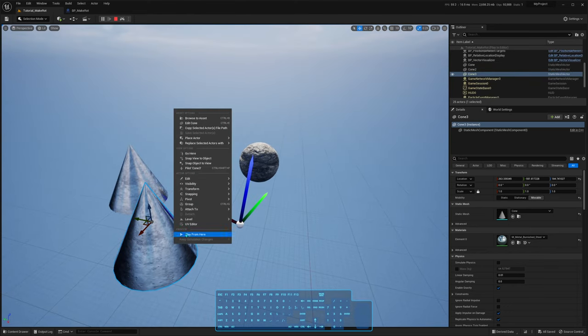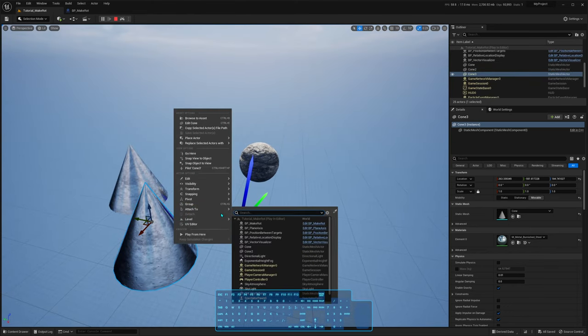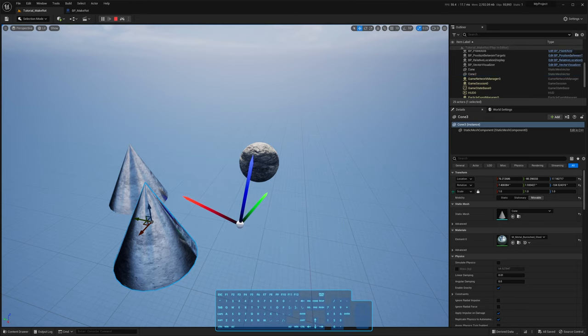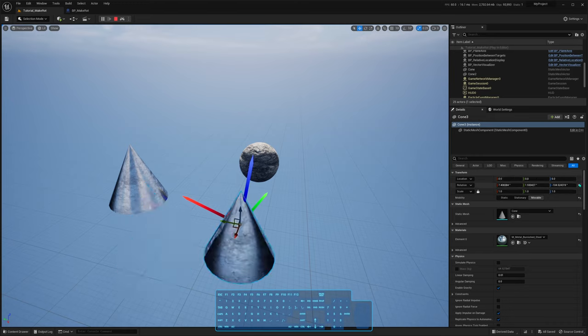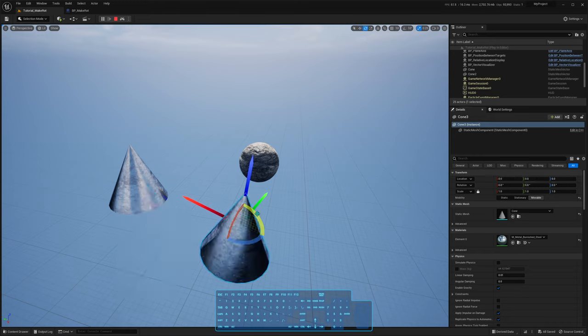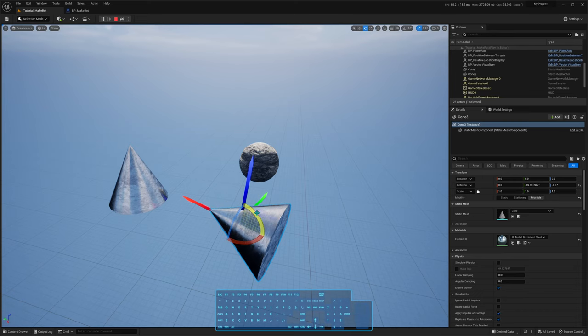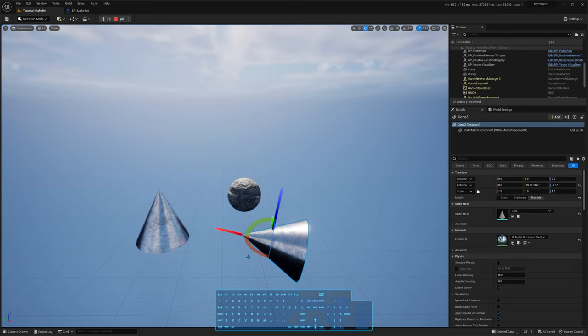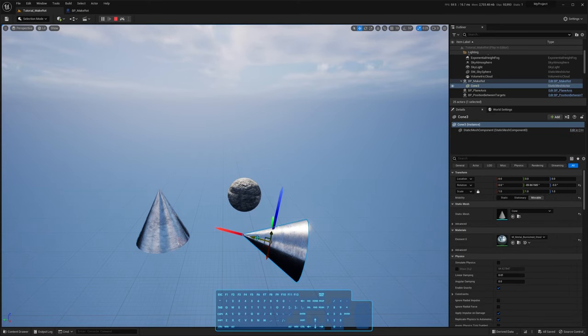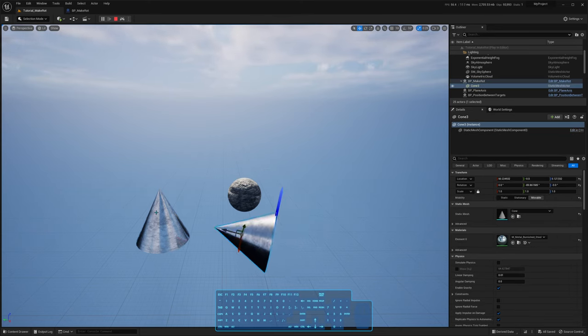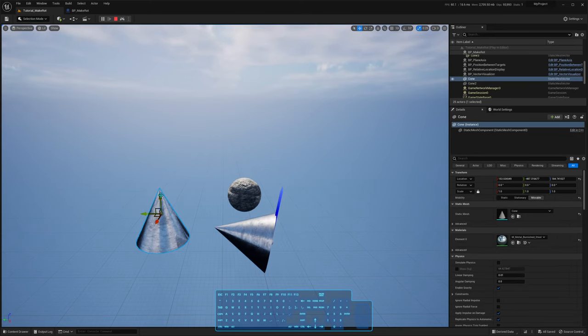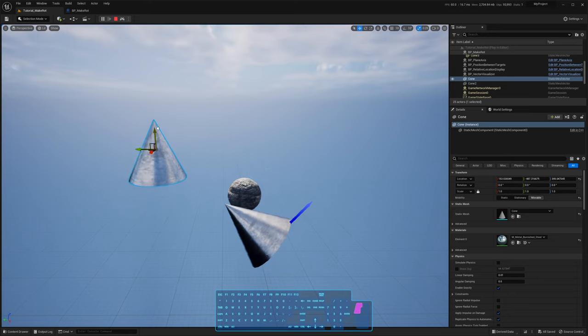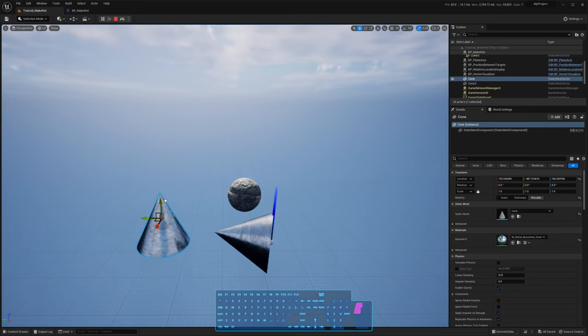So I'm going to attach it to the makeRoot actor, which is that one, zero its location, rotation, and make it point towards that way. So now this actor is still using the lookAt function, and the cone is inside it just being used for visual representation. But that's a huge workaround.